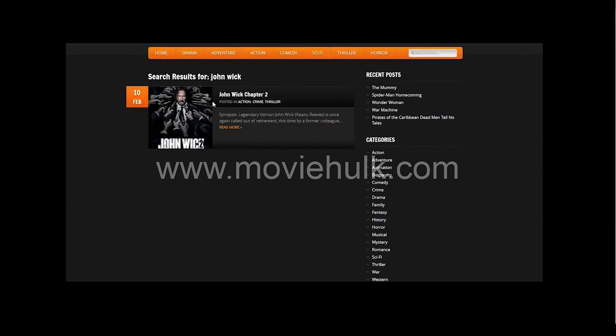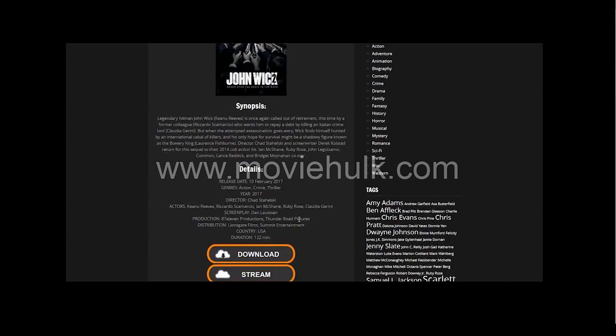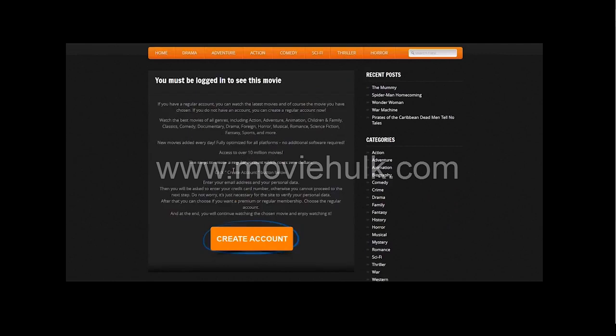I'm going to watch John Wick 2. You click the title of the movie. As you can see, you have the actors and the synopsis. You can either download or stream.